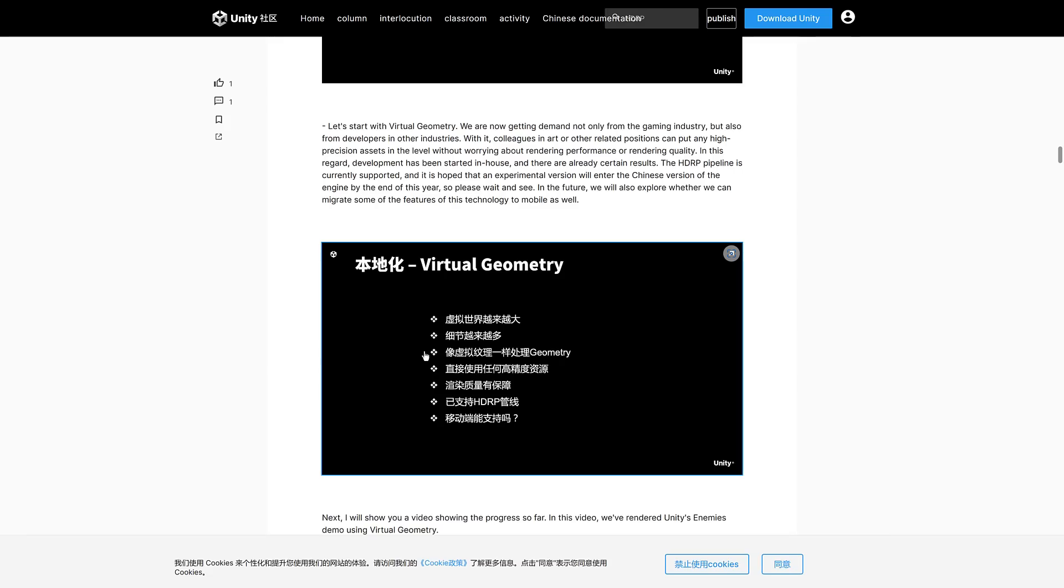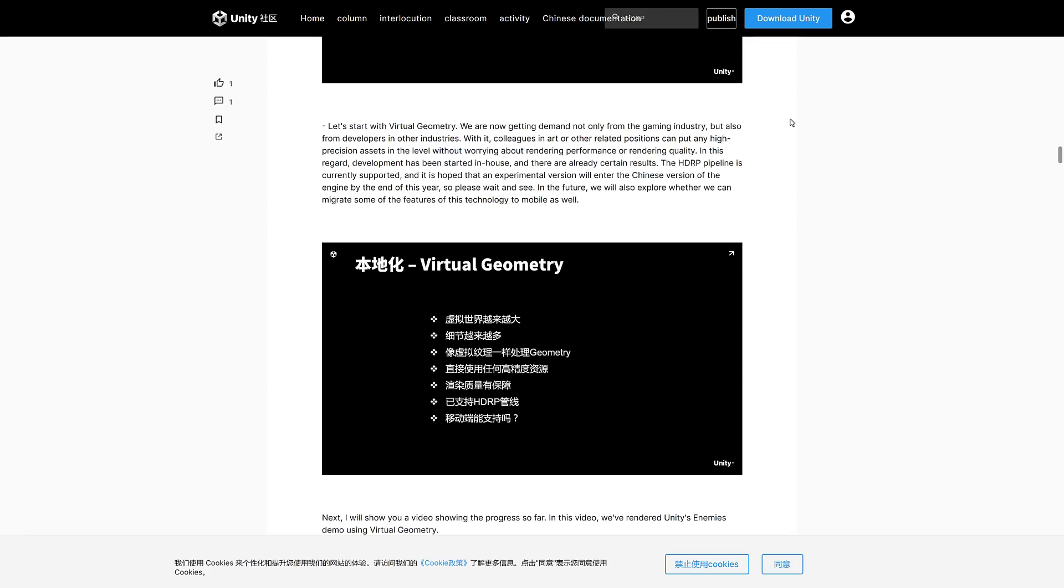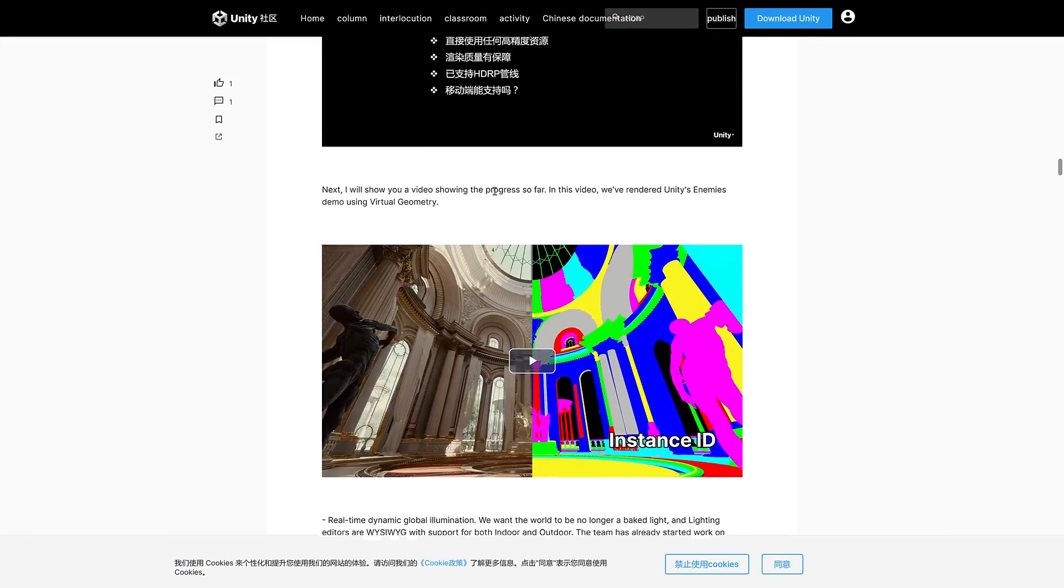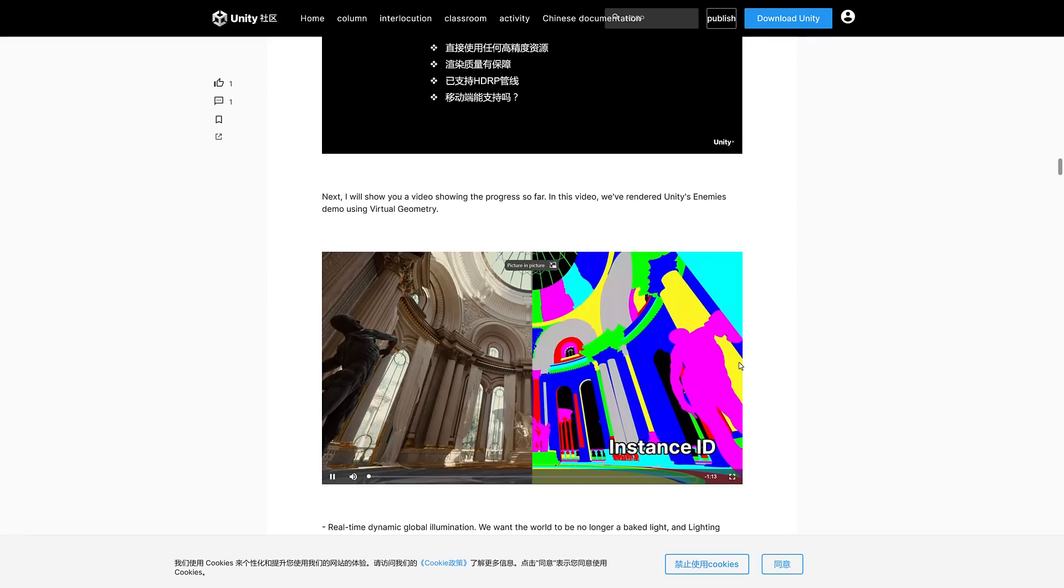Now this is when I say they have a Nanite type solution. Obviously Nanite is probably more robust and powerful, and there are definitely some limitations to this. It is HDRP only, and it has limitations and it is experimental at this point in time. But virtual geometry is getting demand not only from game industries, but from developers and other industries where colleagues at art or other related positions can put any high precision assets in the level without worrying about rendering performance or rendering quality. Development has been started in-house and there are already certain results.